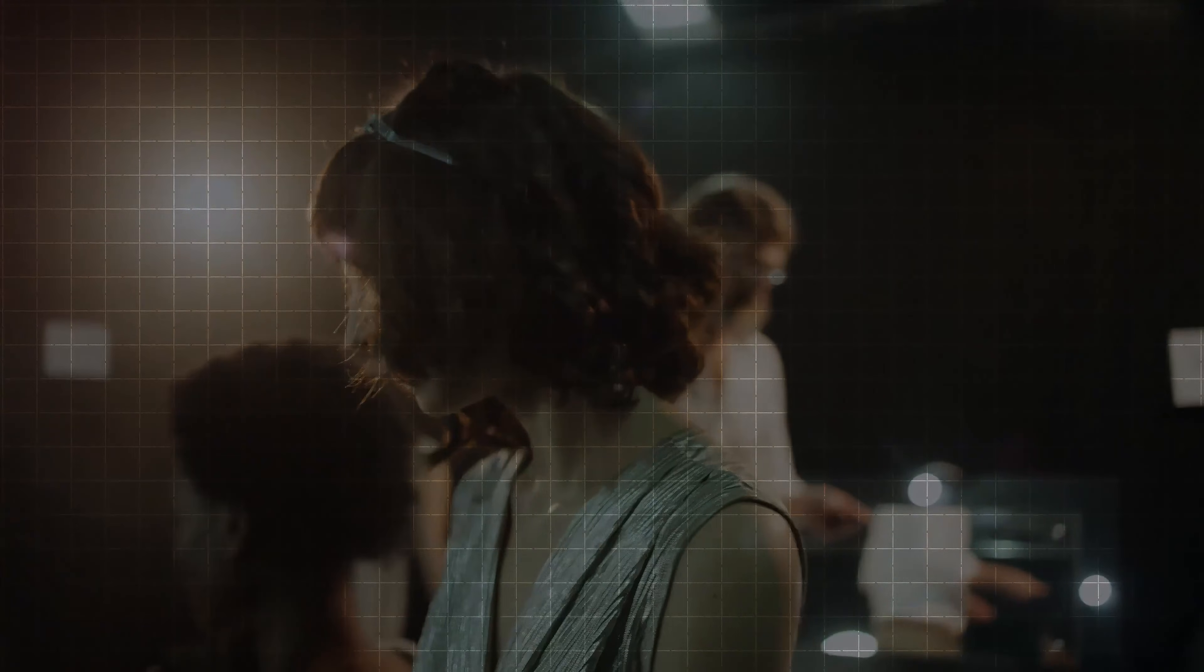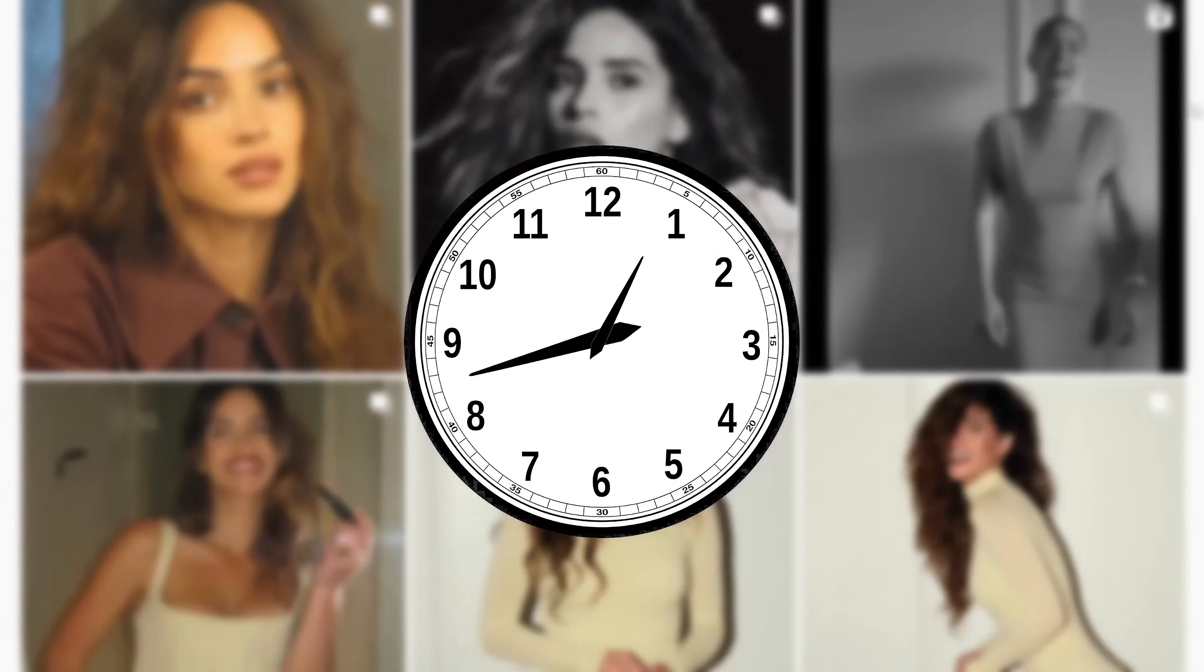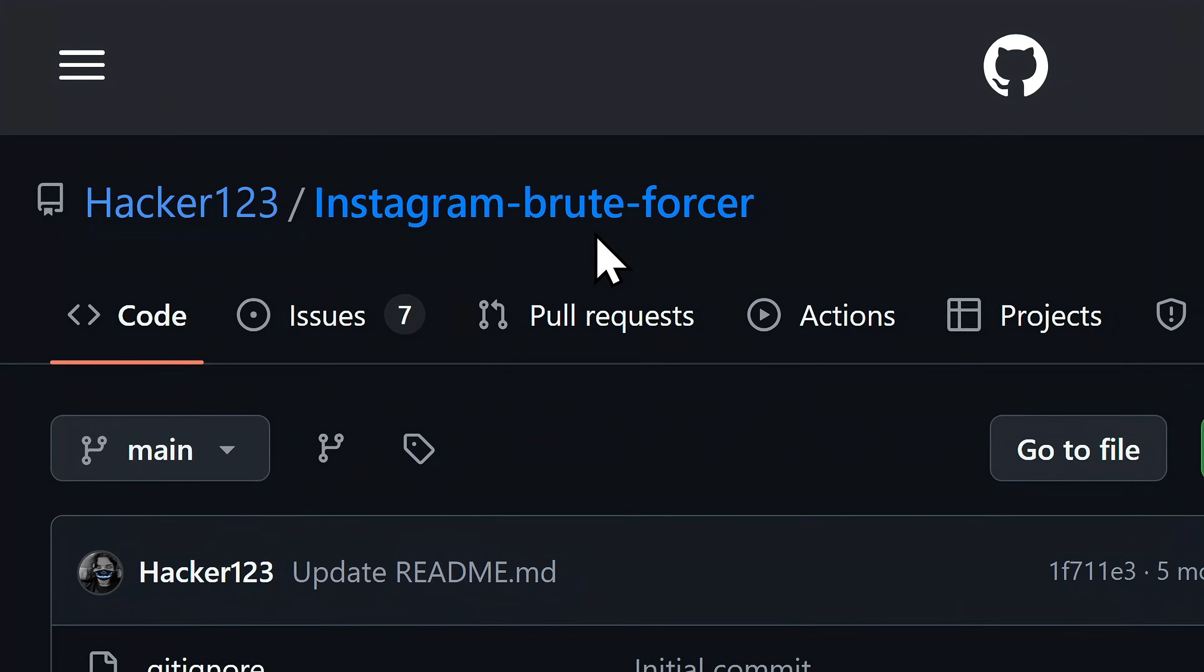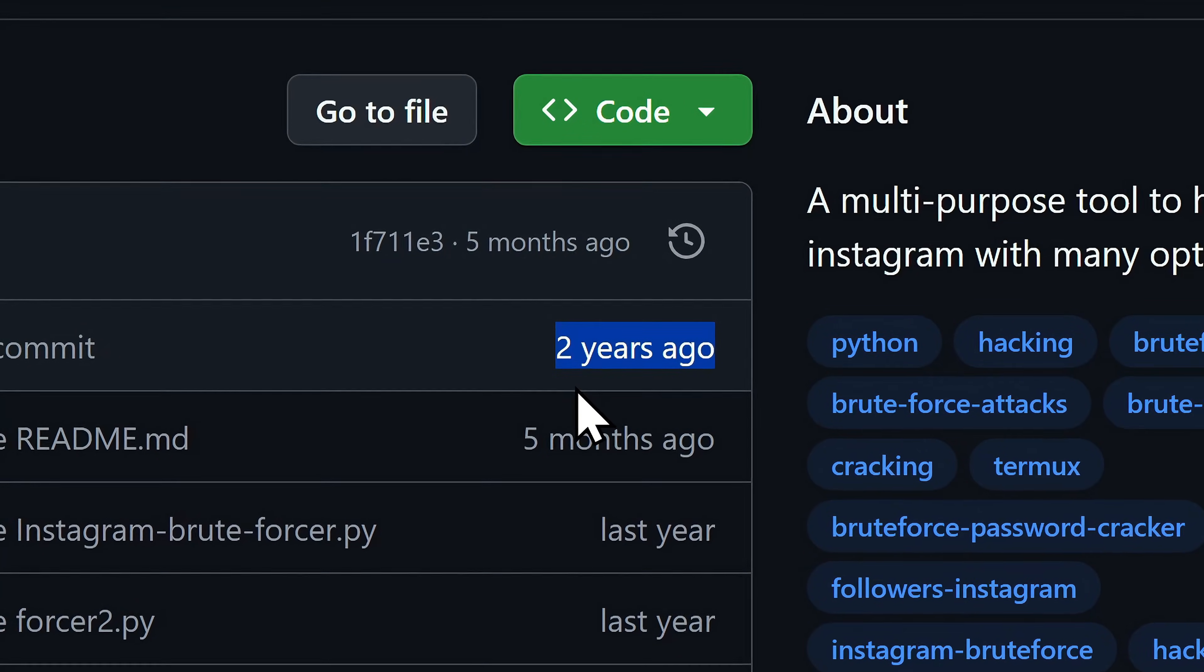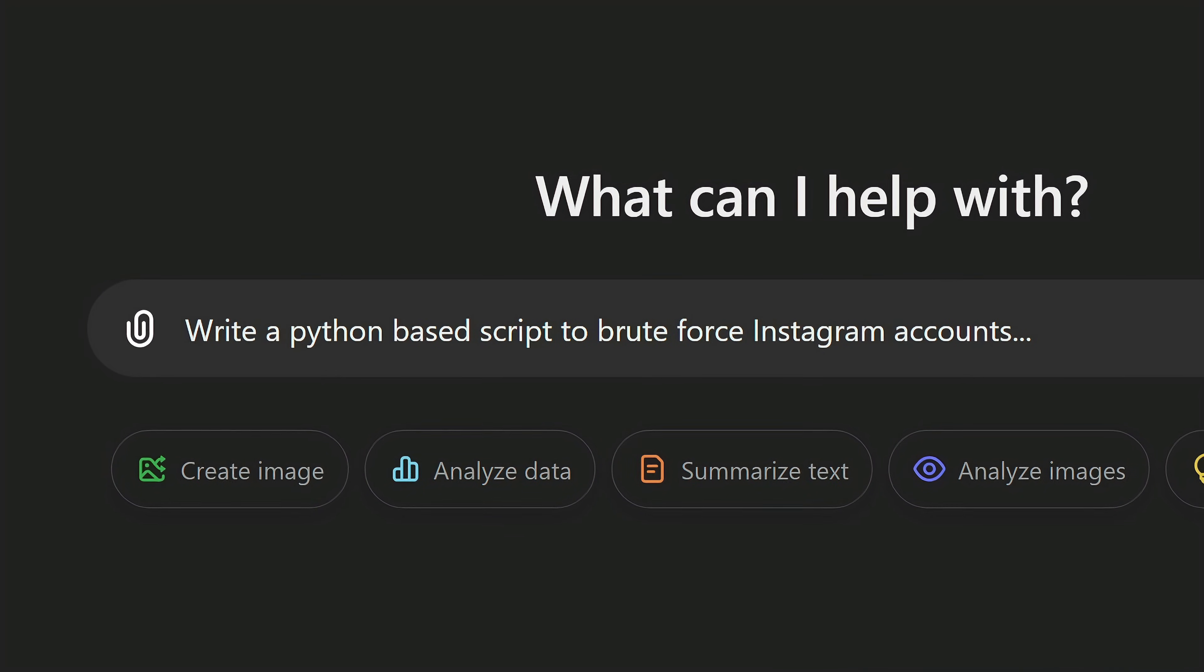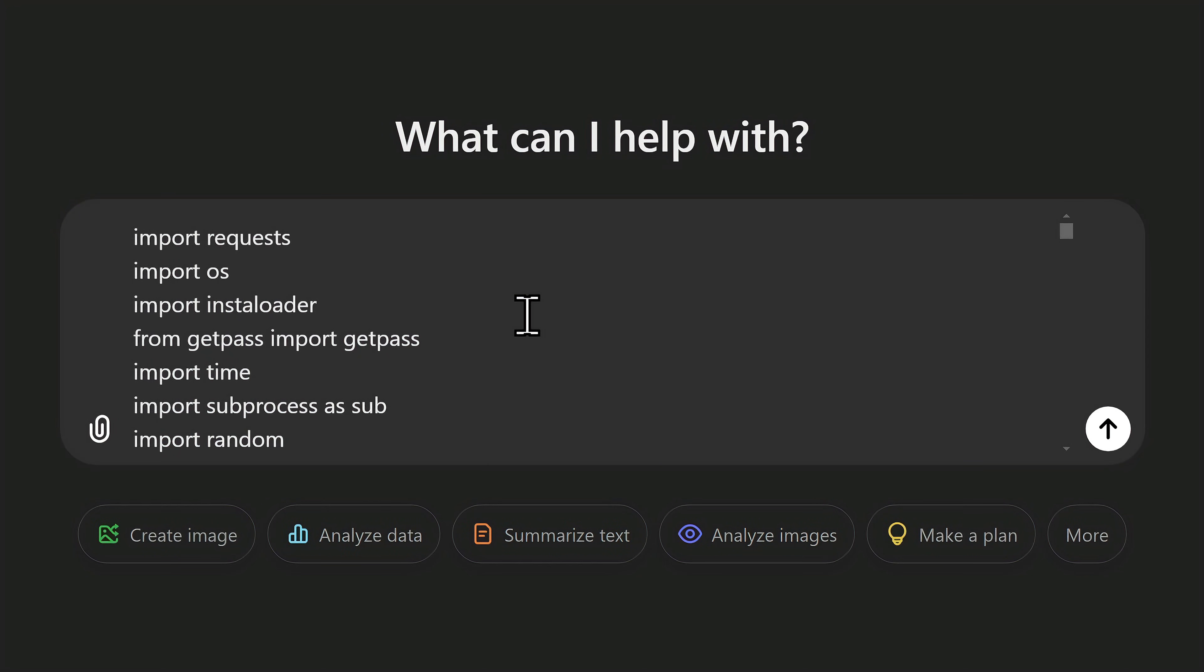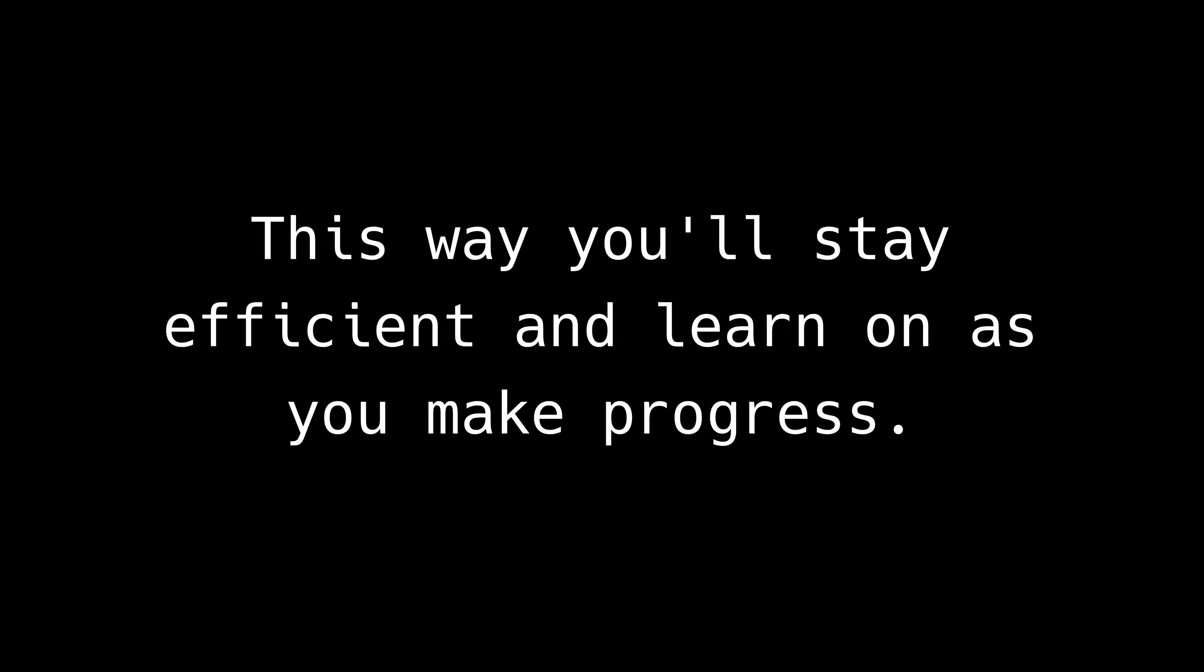So maybe you want to scrape data from Instagram, and instead of manually going through each post, you create a custom script to do it for you. Or let's say you find a Python-based brute forcing script on GitHub, but it hasn't been updated and no longer works on the newer versions of Instagram. So instead of building a new tool from scratch, you can take that old one, provide it to ChatGPT, and modify it to get around Instagram's updated defenses. This way you'll stay efficient and learn as you make progress.